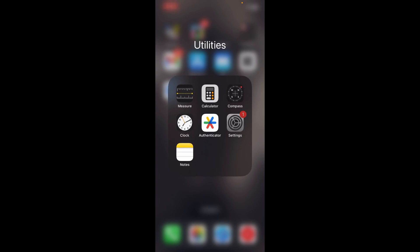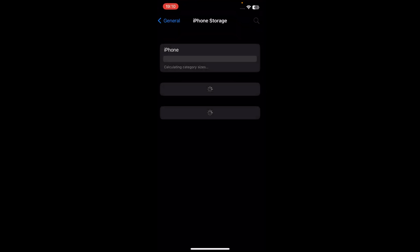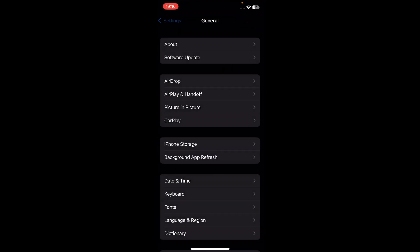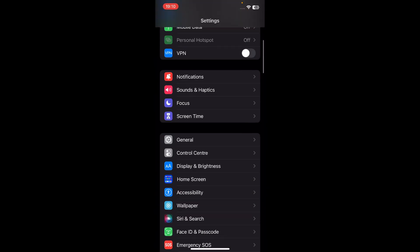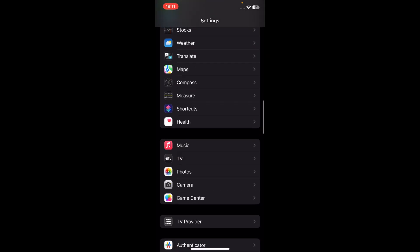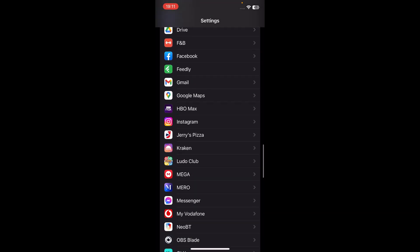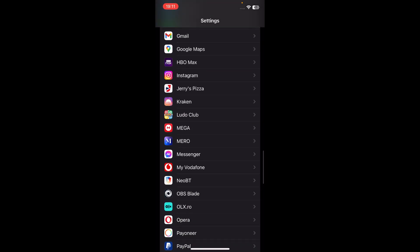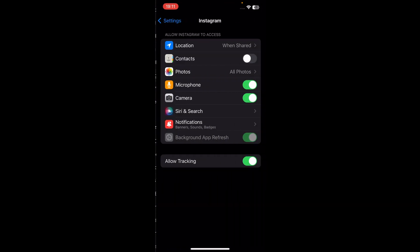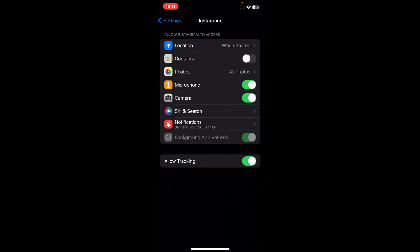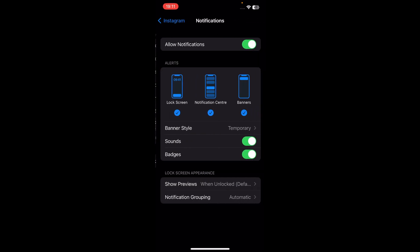The first step is to go to your Settings and then scroll down to Instagram. Tap on Instagram and then tap on Notifications.